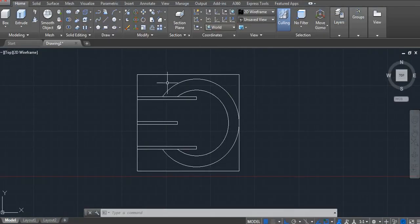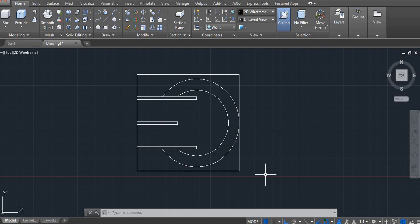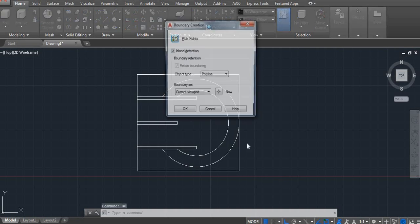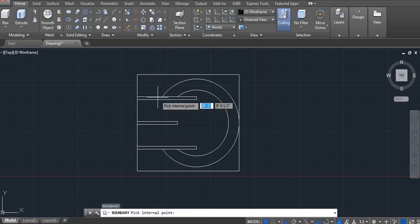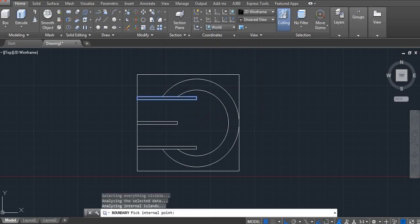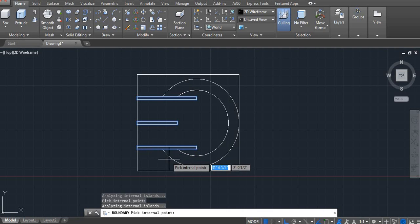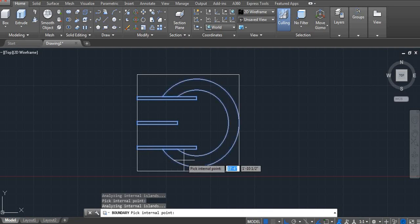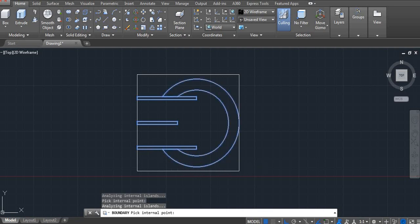It's 2D. Now we have to convert into 3D. Take a boundary. BO. Enter. Click region. Pick point. And click here. Enter.